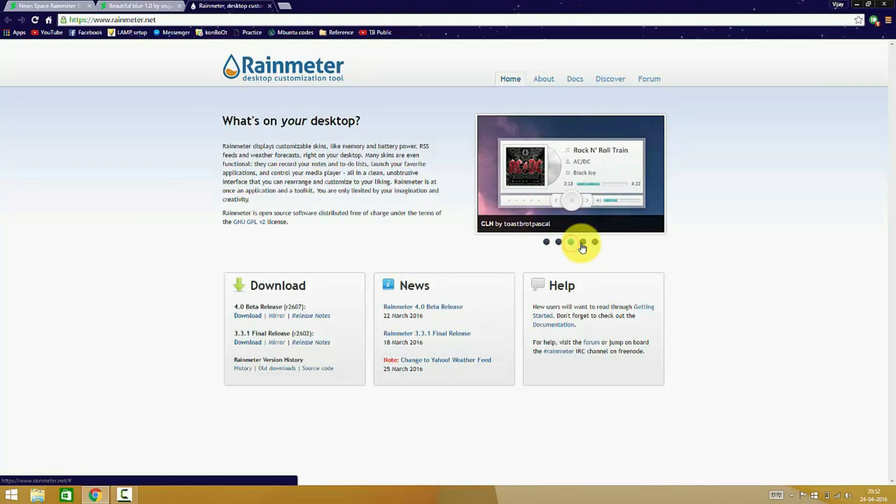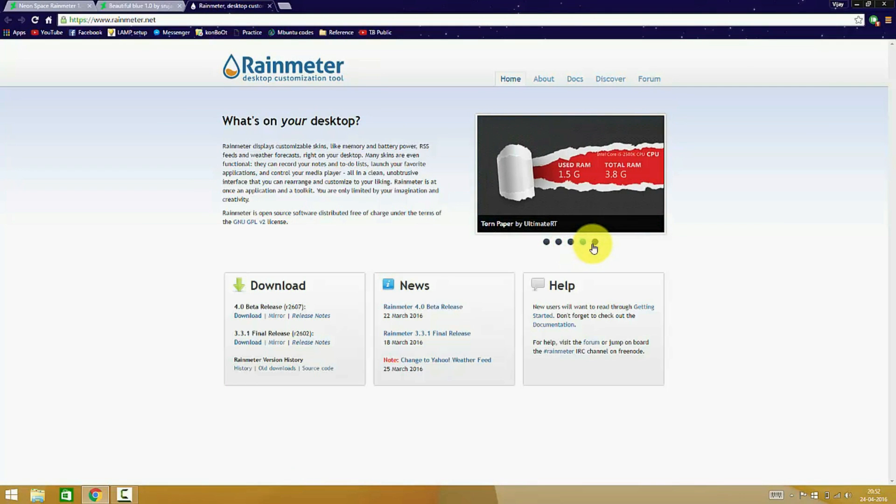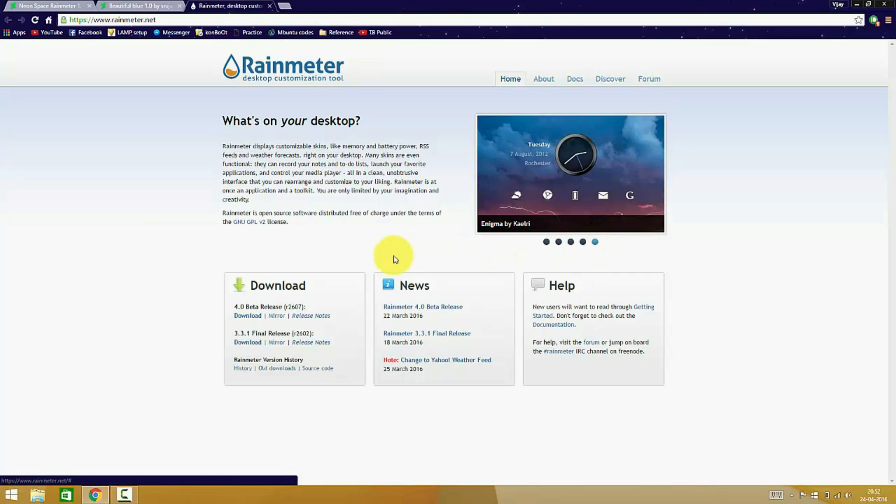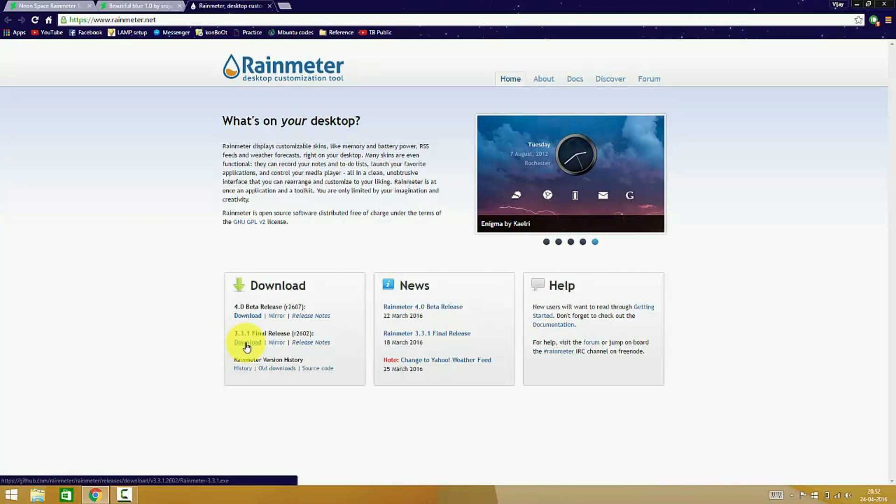You can download either the final release or the beta version. The final release is much more stable than the beta version, so there would be much fewer app crashes.